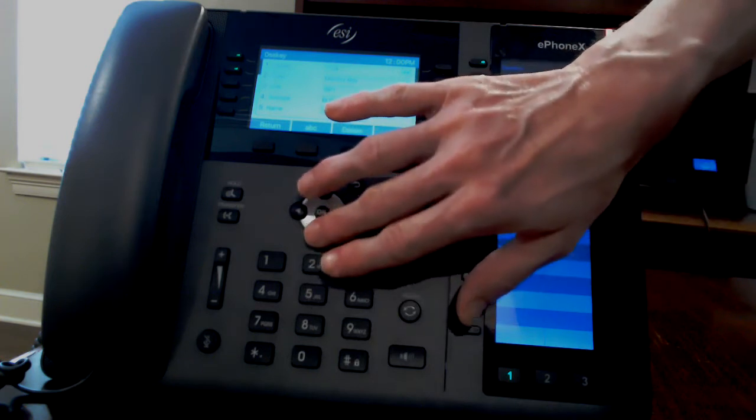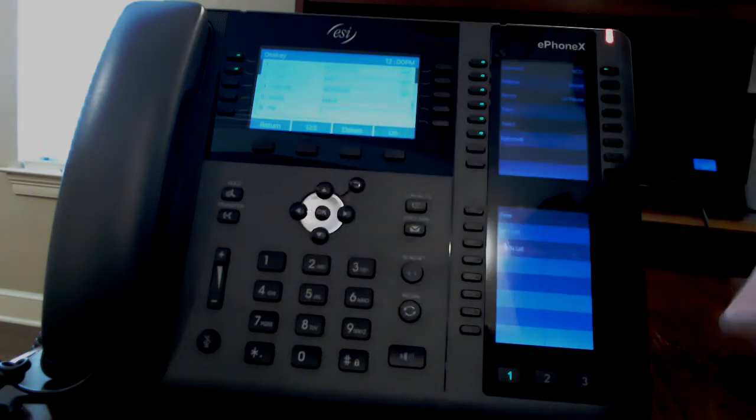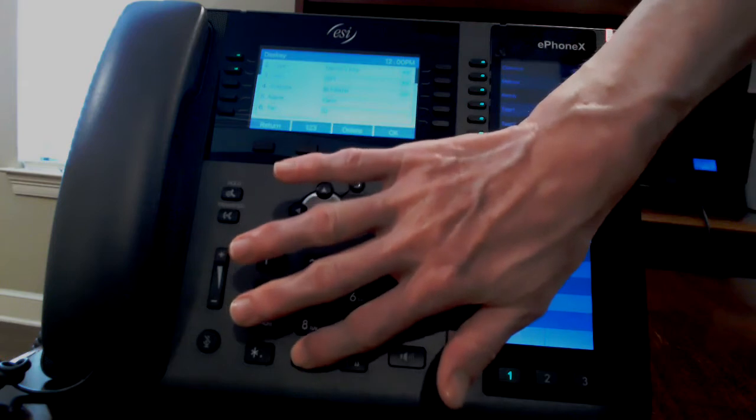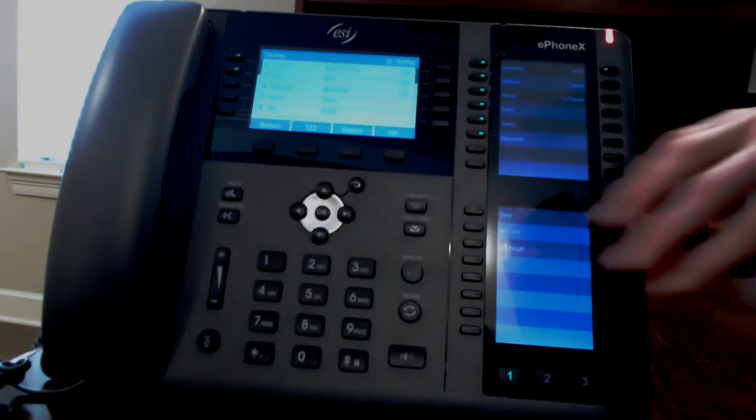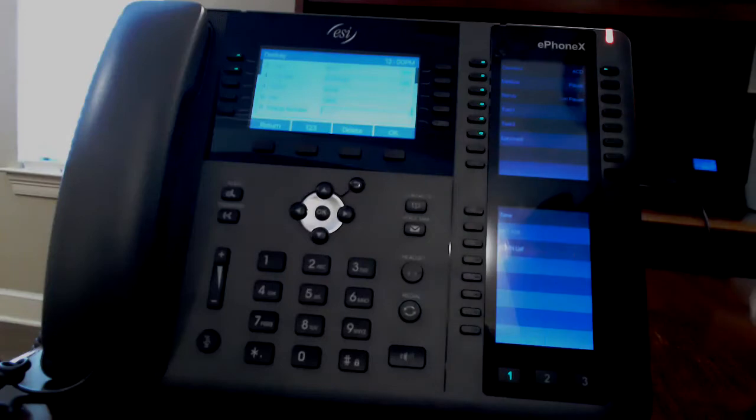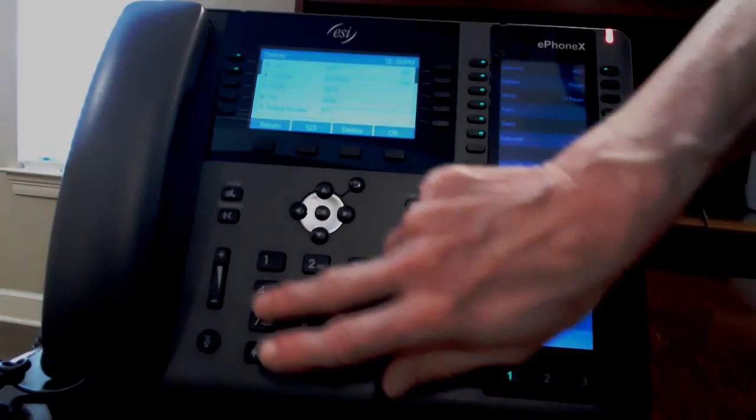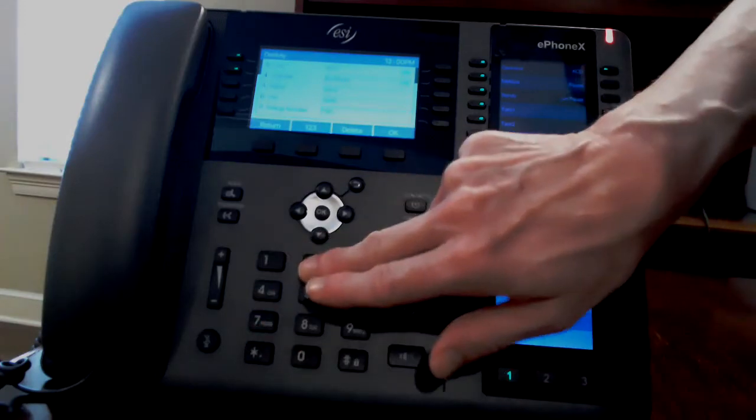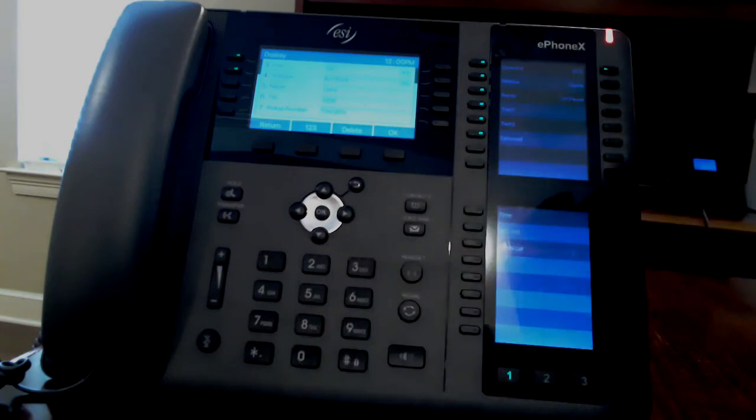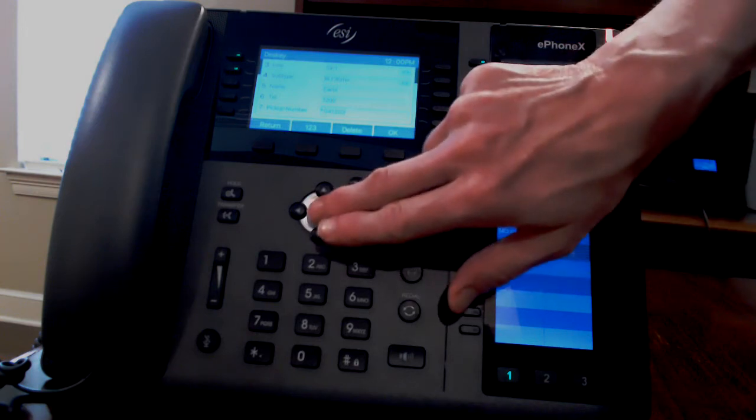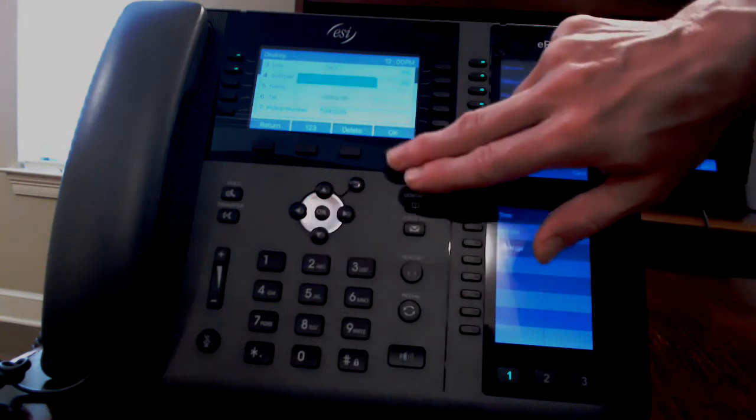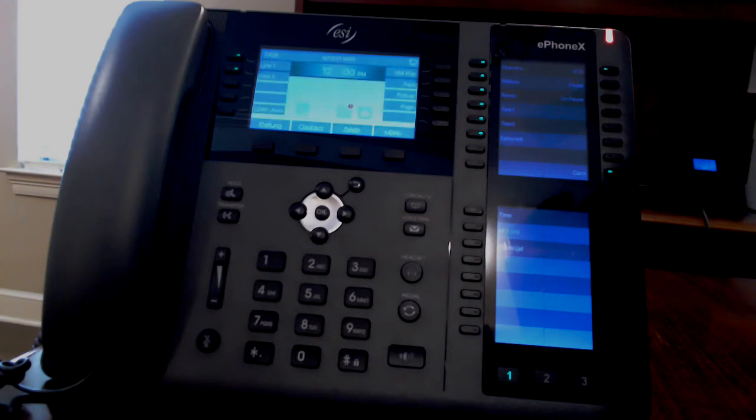Then scroll down to telephone and enter the extension number. And then if you scroll down one more time to pick up, you can do star 04 and the extension number. This will allow you to do a one-touch pickup of a ringing call at that extension. Press OK to save changes and exit. You'll see config OK on the display.